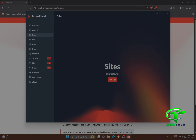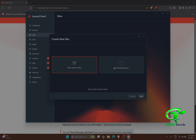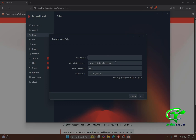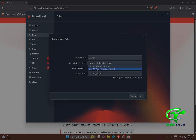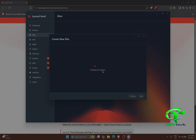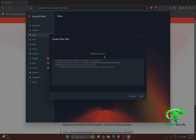Let's go to Sites and add a site. I will create a new Laravel project — you can also link an existing one. I'll create a new one and click Next. For the starter kit, I'll select one and click Next. I'll name the project 'herdtest'. For authentication I'll choose Laravel built-in authentication, and for the testing framework I'll use the default. Now click Next and it will automatically create your project.